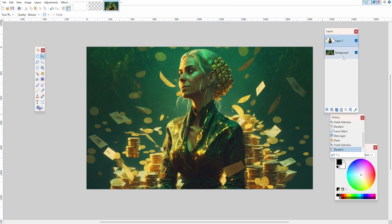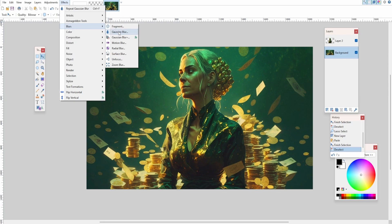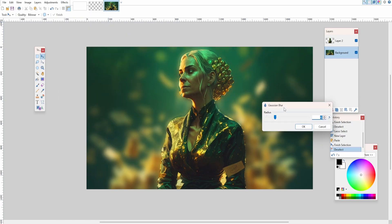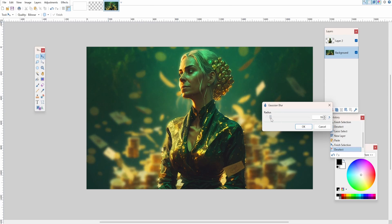Now if we click on the background layer, come up to Effects, go to Blurs, and click Gaussian Blur. Adjust this to your liking — you can see if we take it to zero there's no blur. So just adjust it however you like.